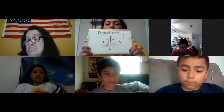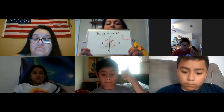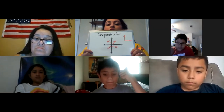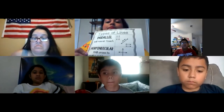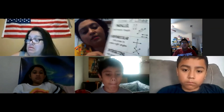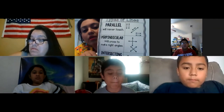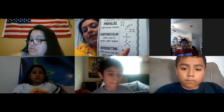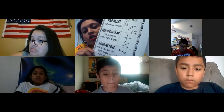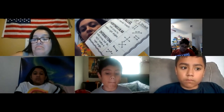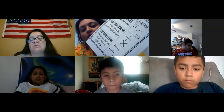Thumbs up if you understand that. They touch, they like each other, but they make four perfect right angles. Here's the poster — so perpendicular lines will cross to make right angles. There's four right angles. See this picture right here looks like it's an X, and if you turn it the correct way, it's going to go ahead and make that lowercase t or that cross.